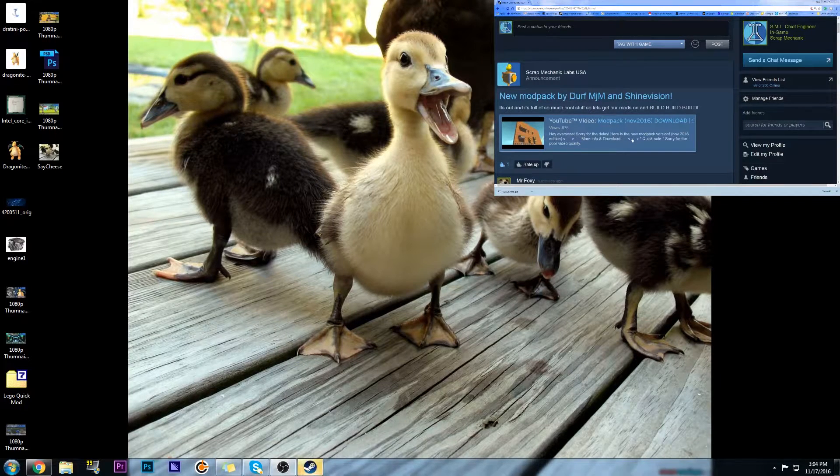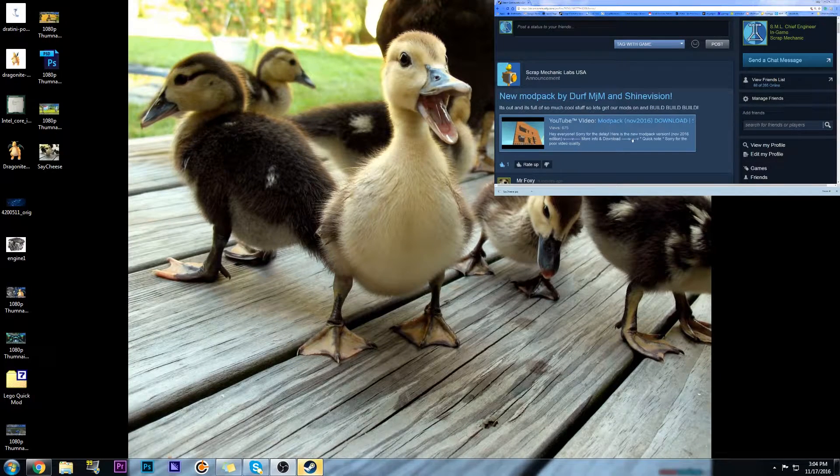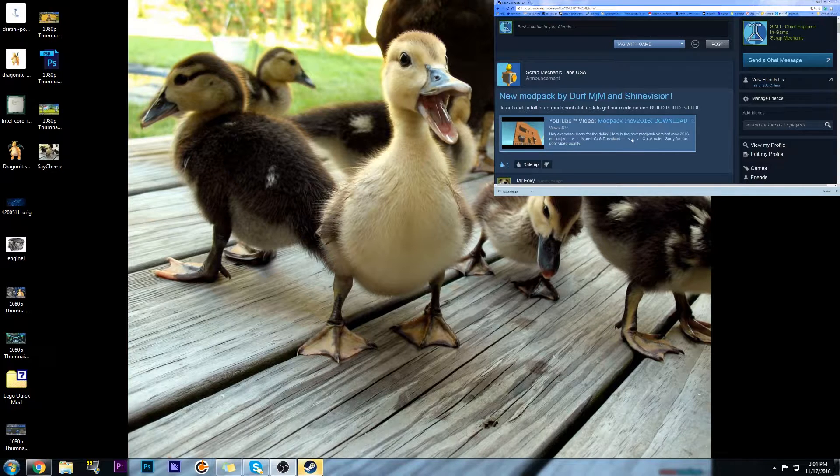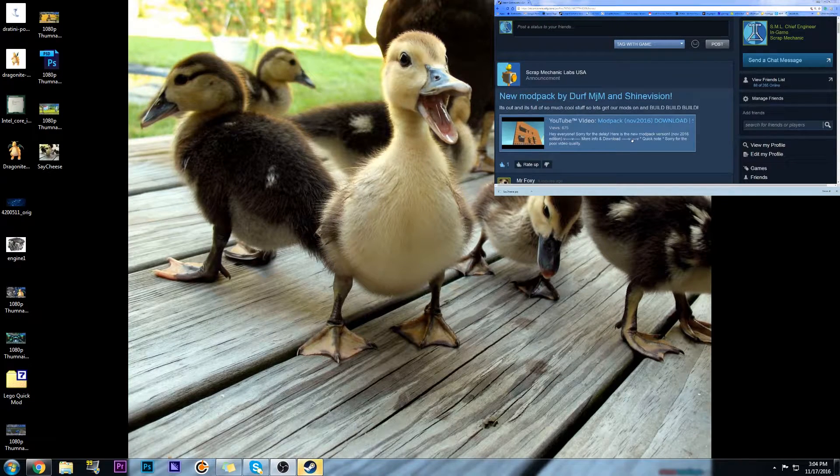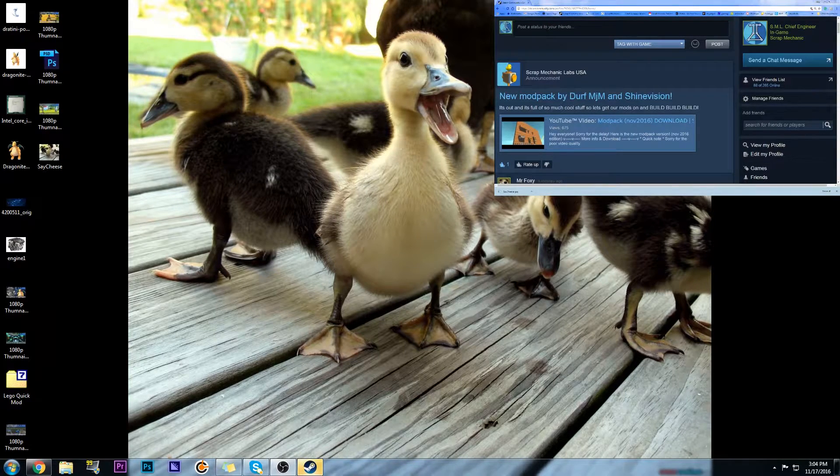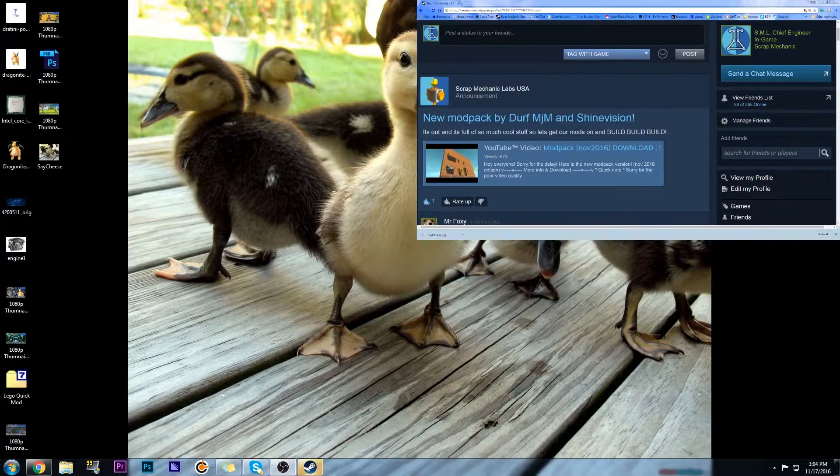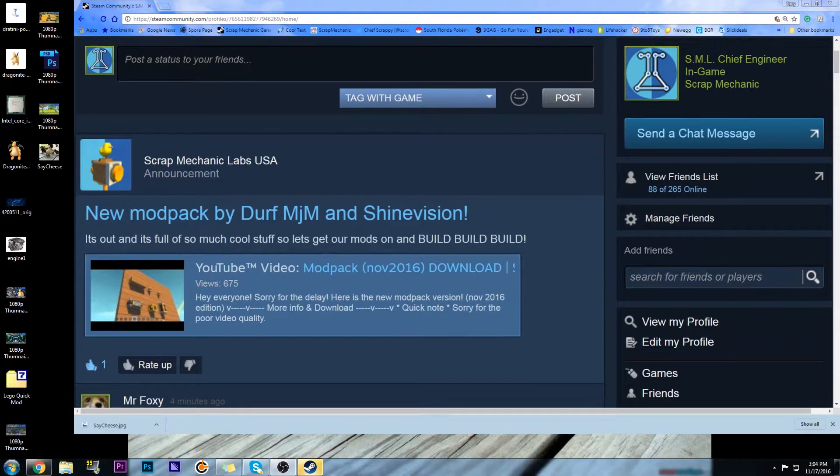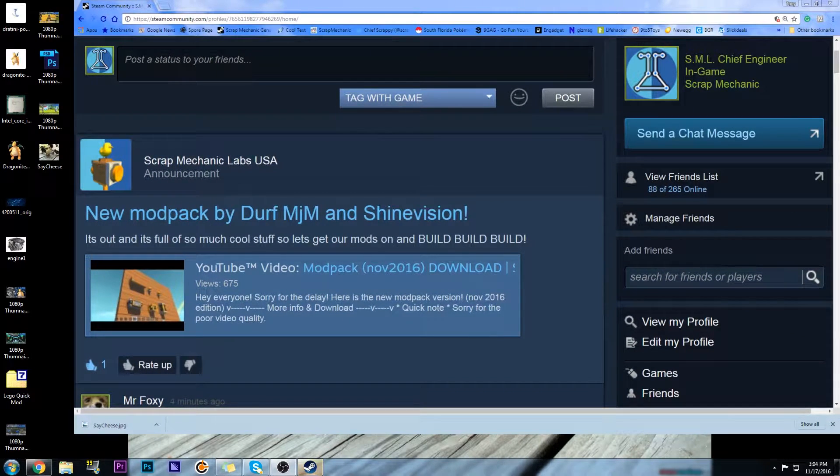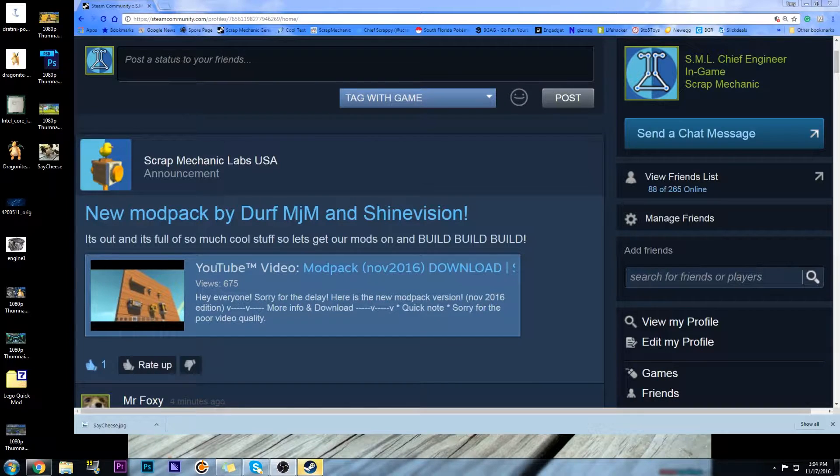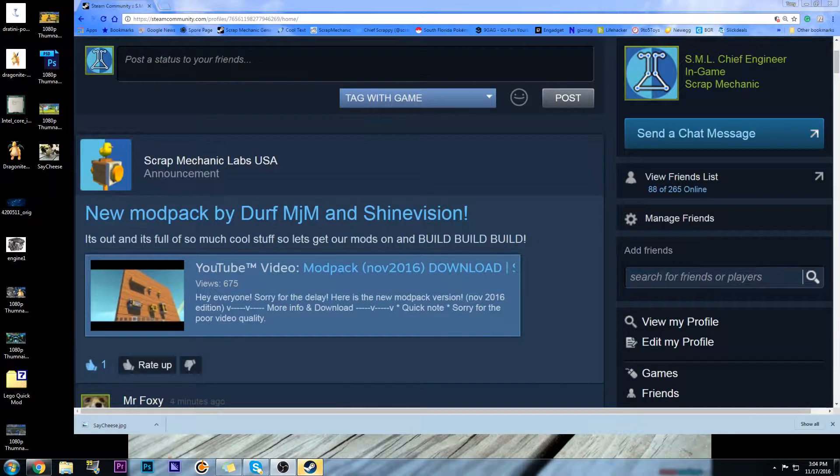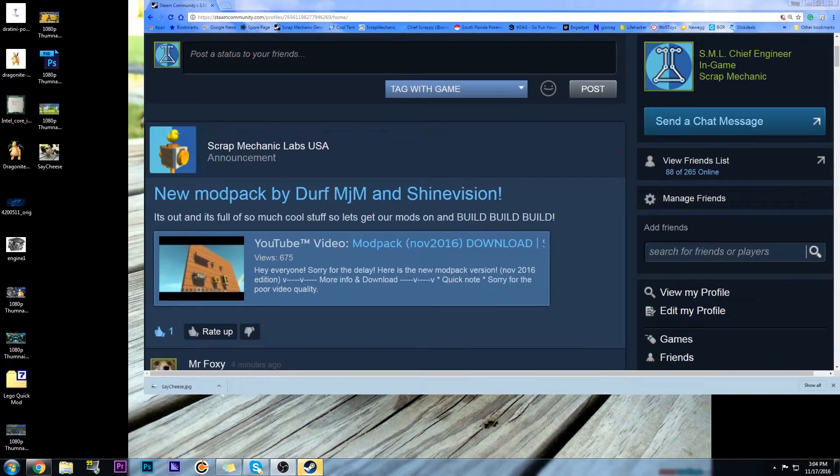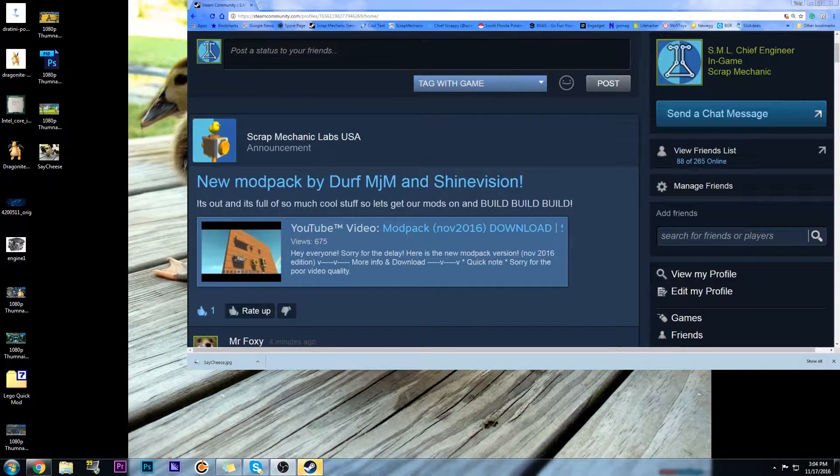Welcome back to the lab! Oh my goodness! As you can see, I placed an announcement here for the community, and we have a new mod pack out.